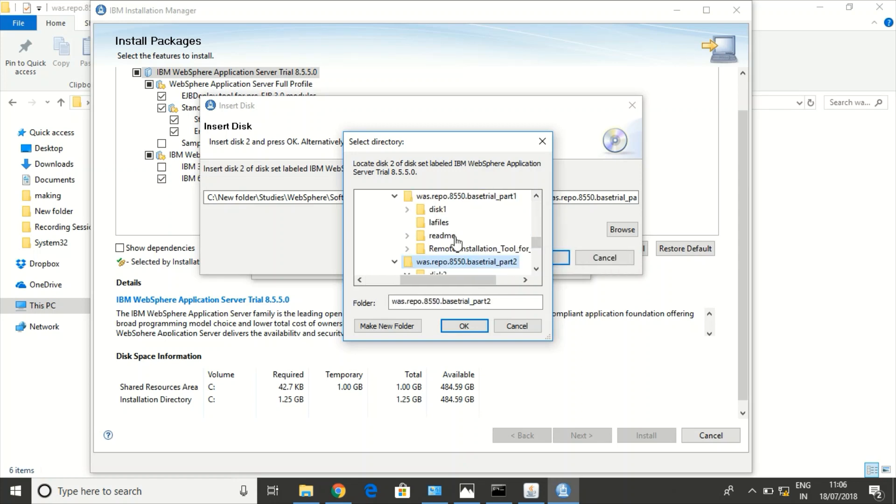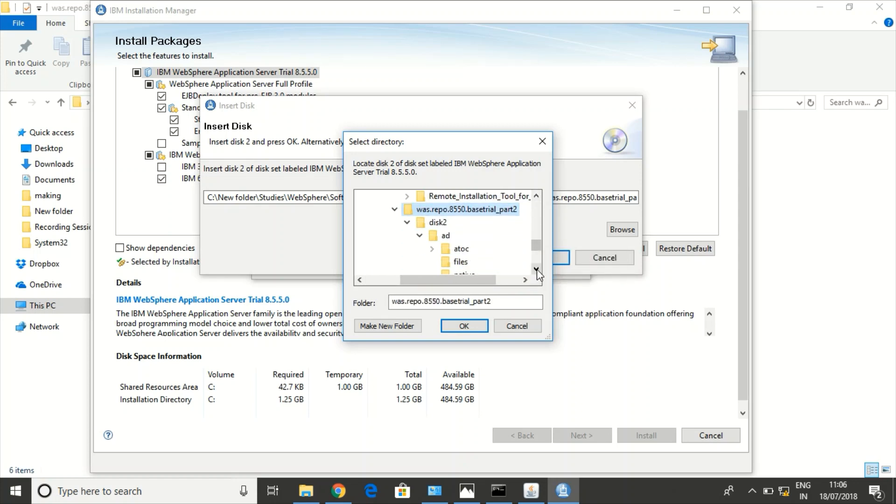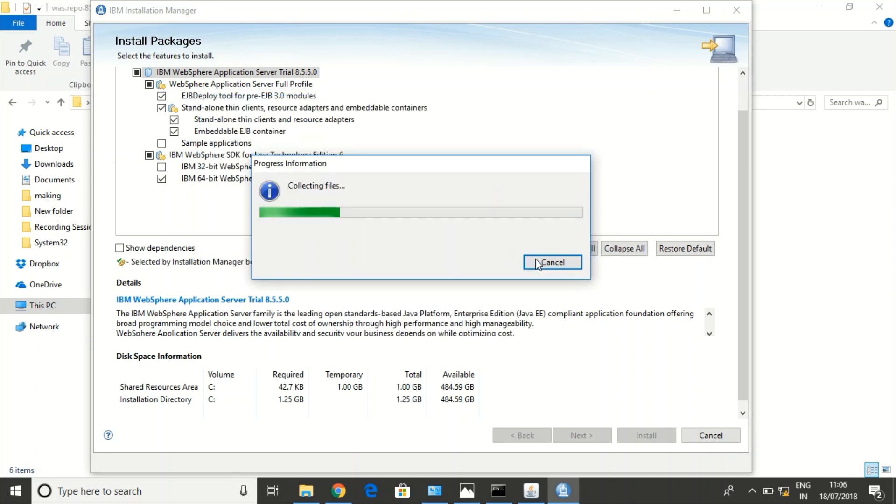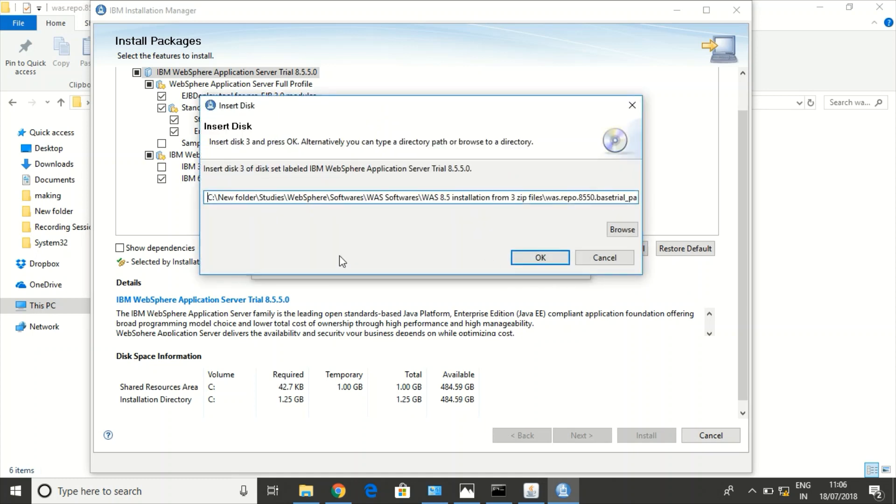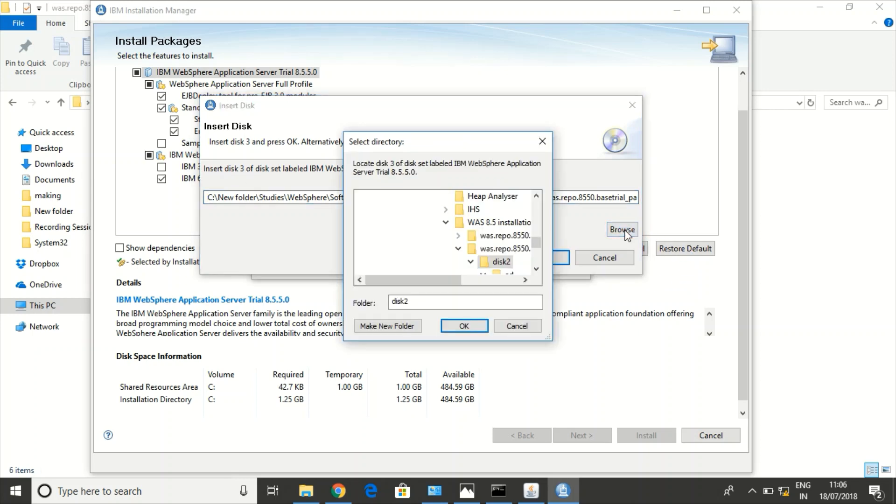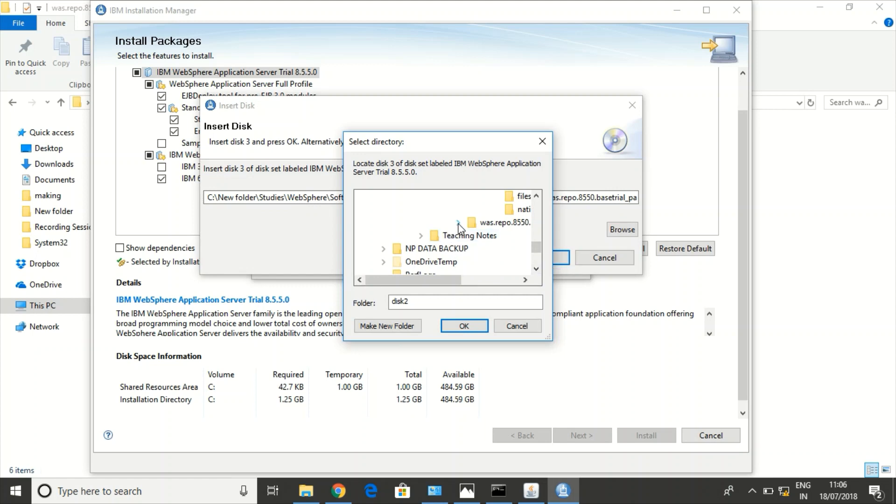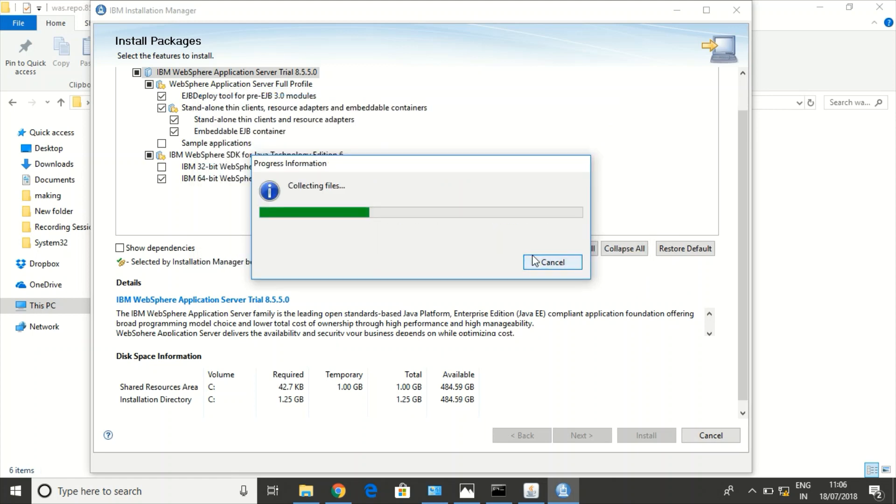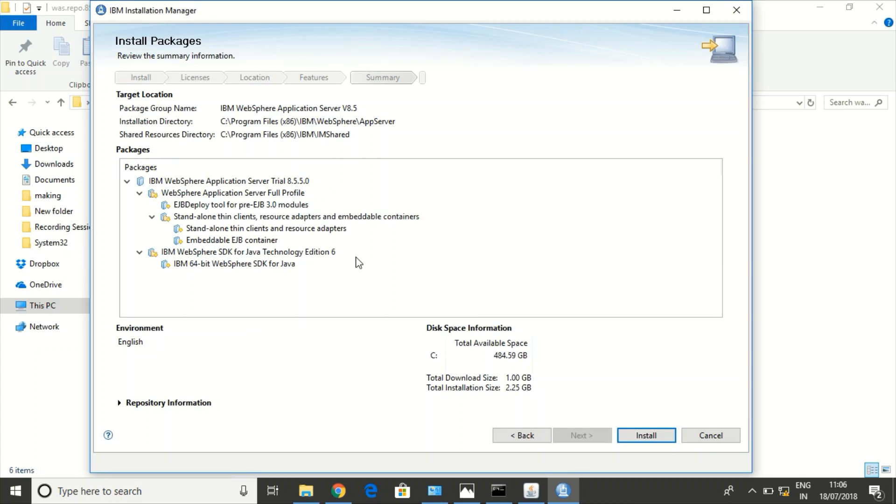So this is the second folder for the second file. I am selecting disk 2. Okay. Now it is asking for disk 3, insert disk 3. I am selecting the third folder, disk 3. Okay, let us install it.